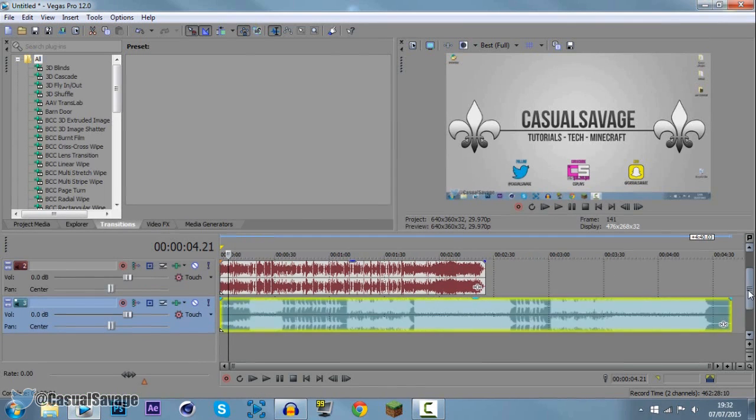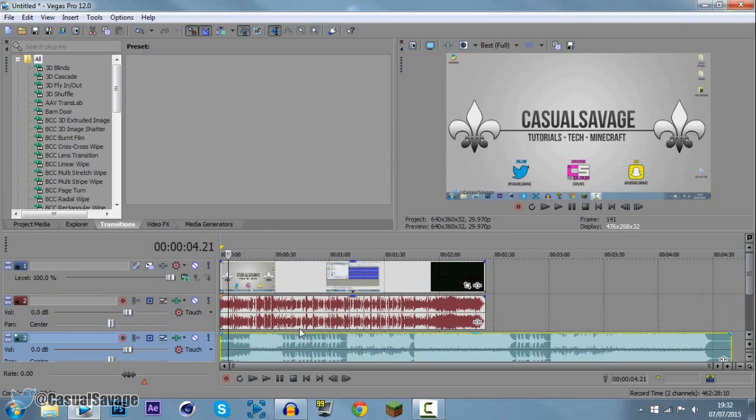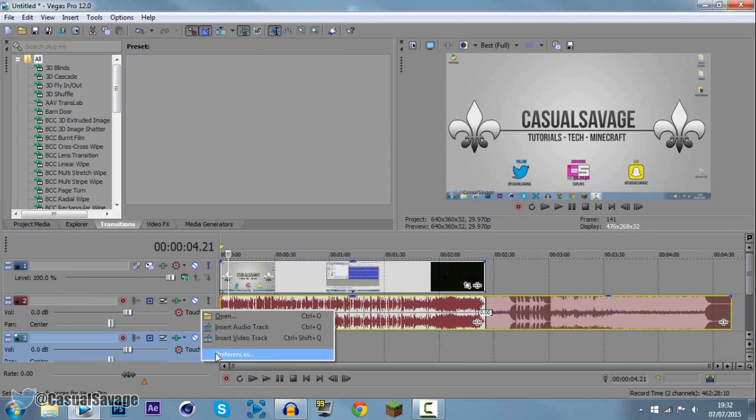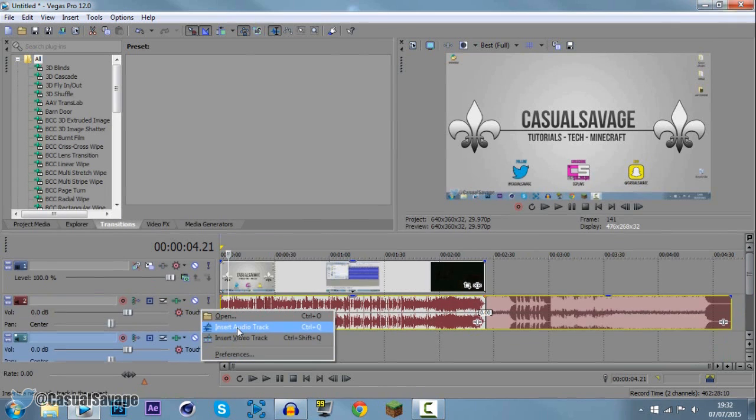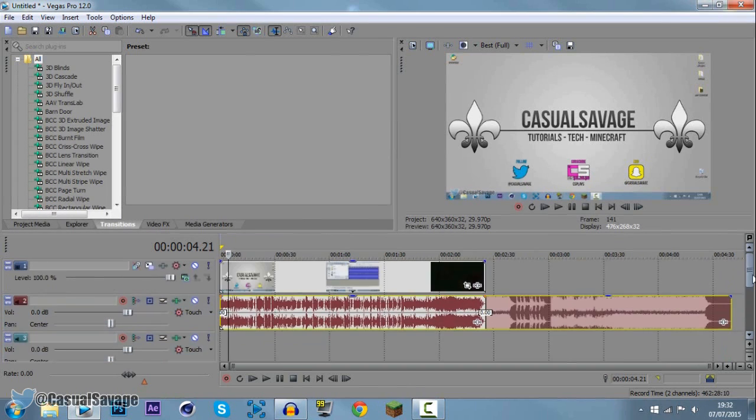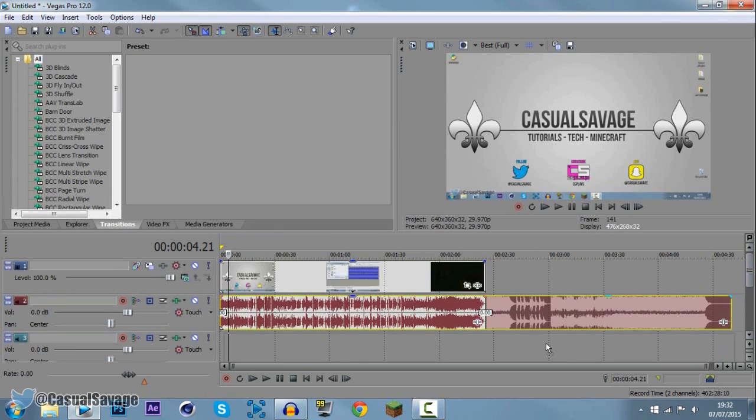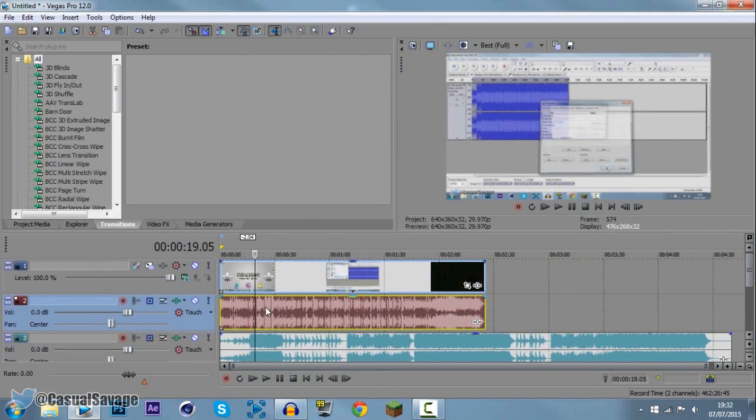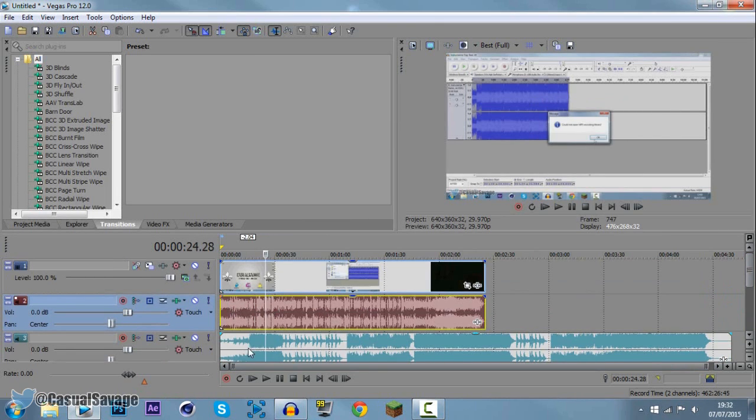Now if yours does come up like this, all you need to do is right click, click new audio track and then another one will appear. Just go ahead, drag it down like so. So now we have the video with the video audio and then we've got the music.